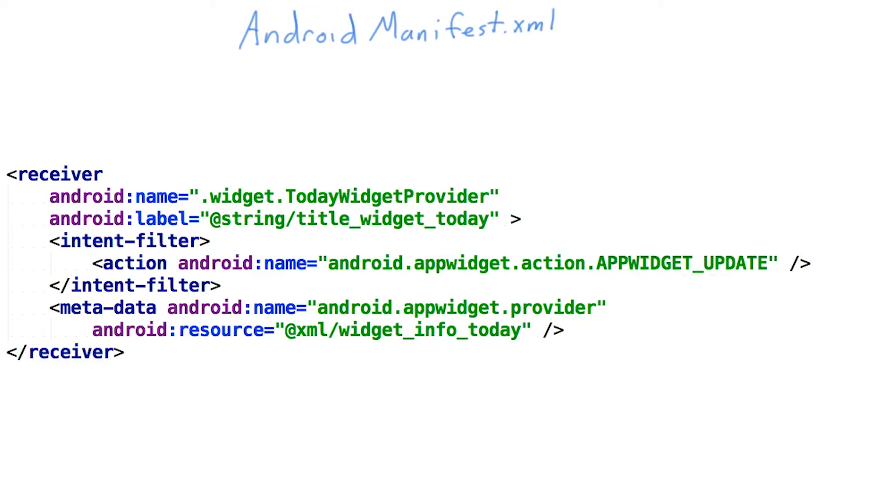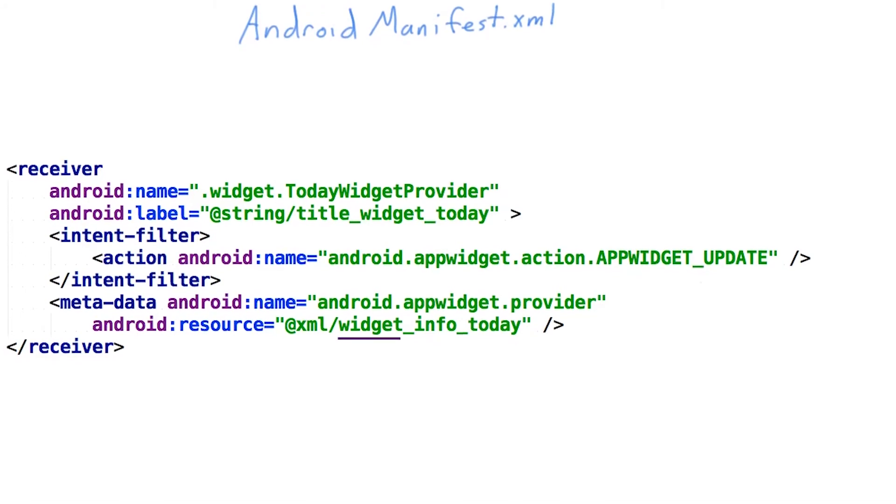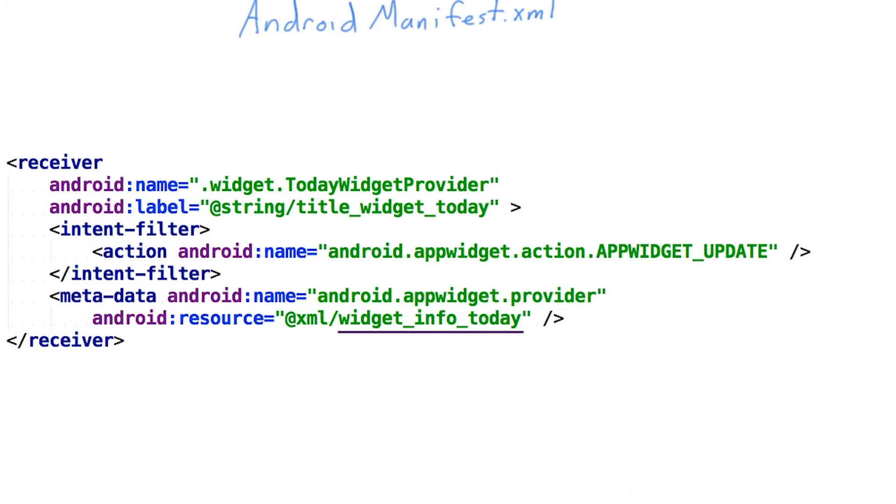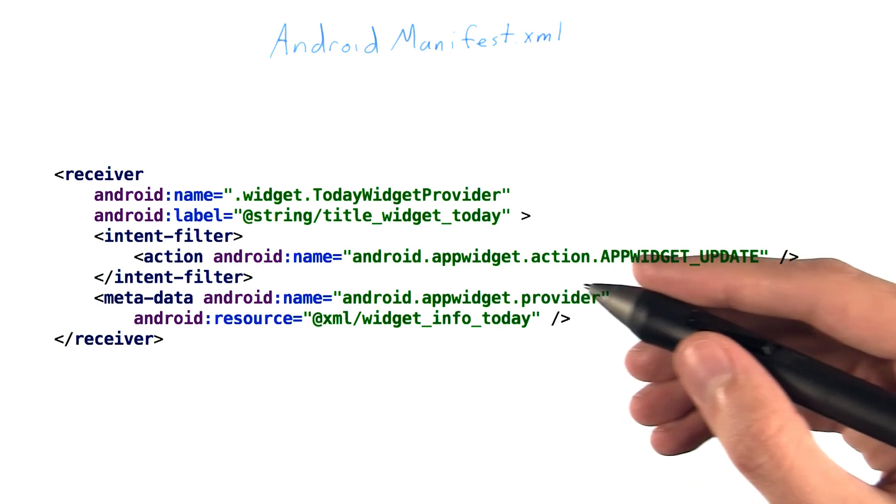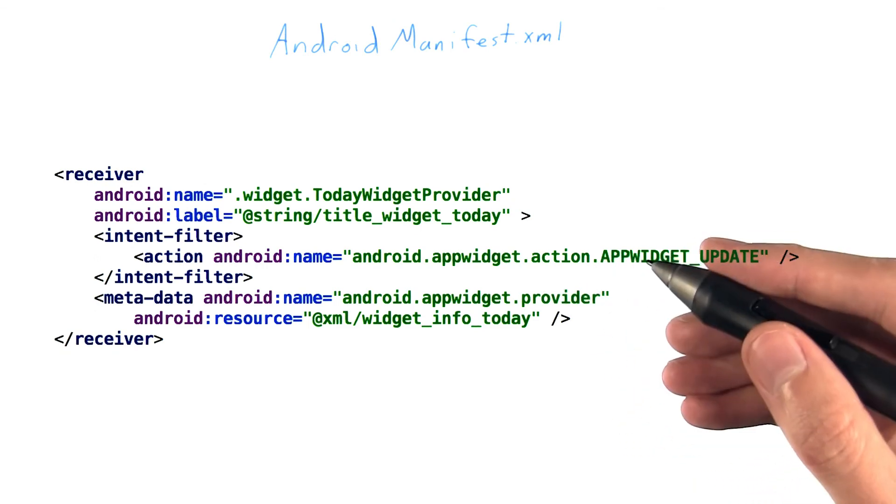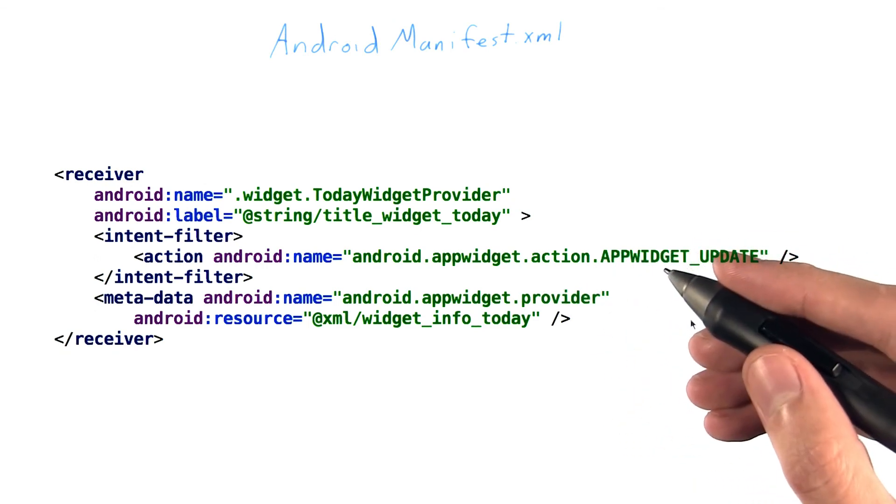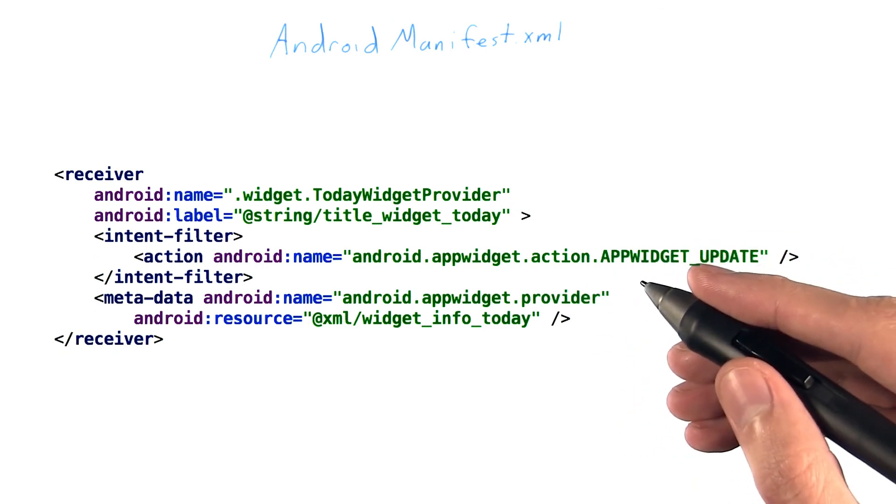And our metadata attribute is what tells Android where to find the metadata it needs to display the widget in the widget selection screen. With all those pieces in place, we should be able to get a basic widget showing up on the home screen.